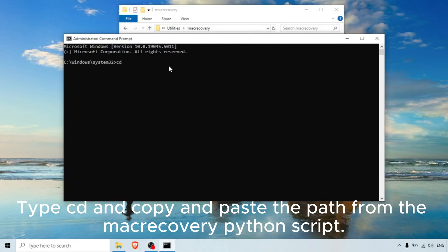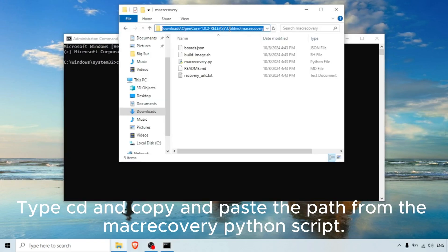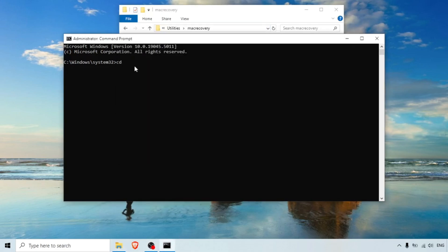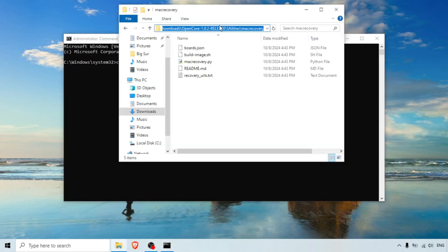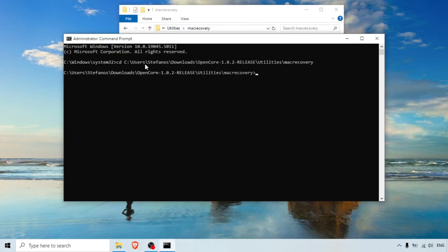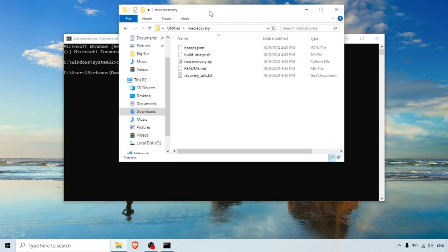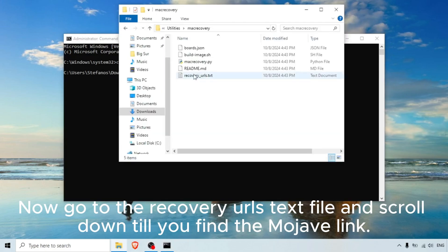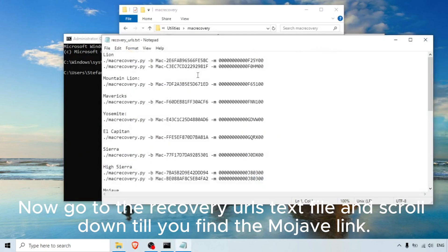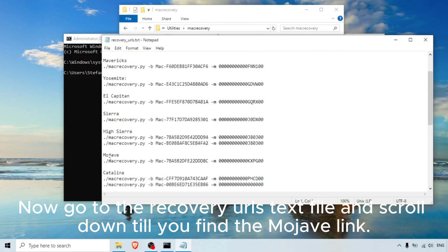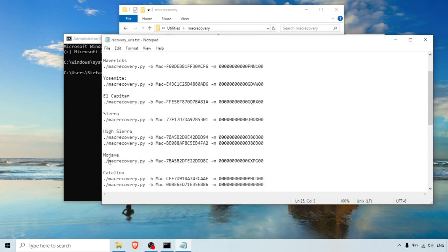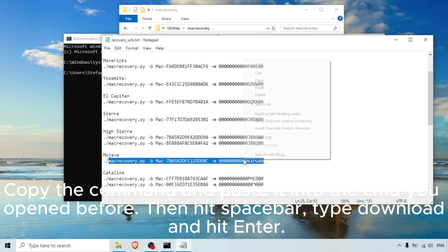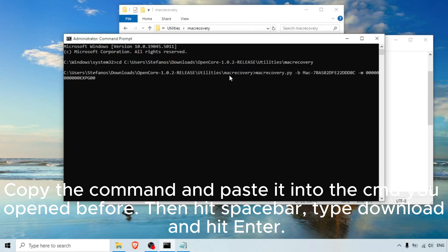Type 'cd' and copy and paste the path from the MacRecovery Python script, then hit Enter. Now go to the recovery URLs text file and scroll down until you find the Mojave link. Copy the command and paste it into the CMD you opened before, then hit spacebar, type 'download', and hit Enter.